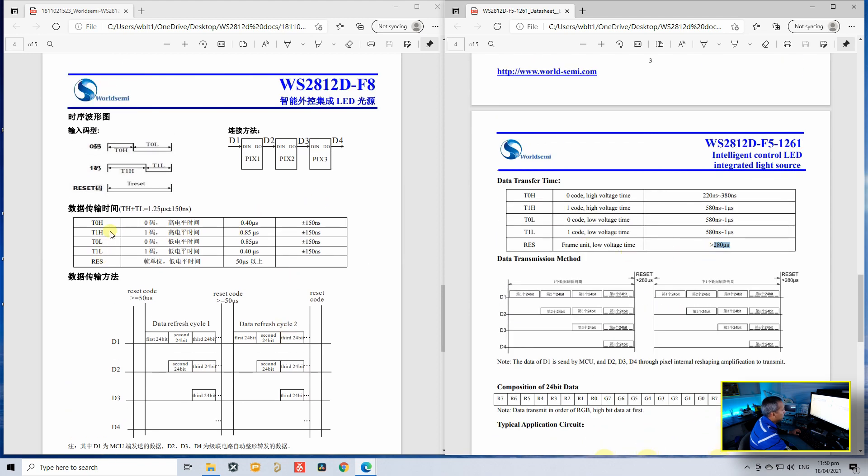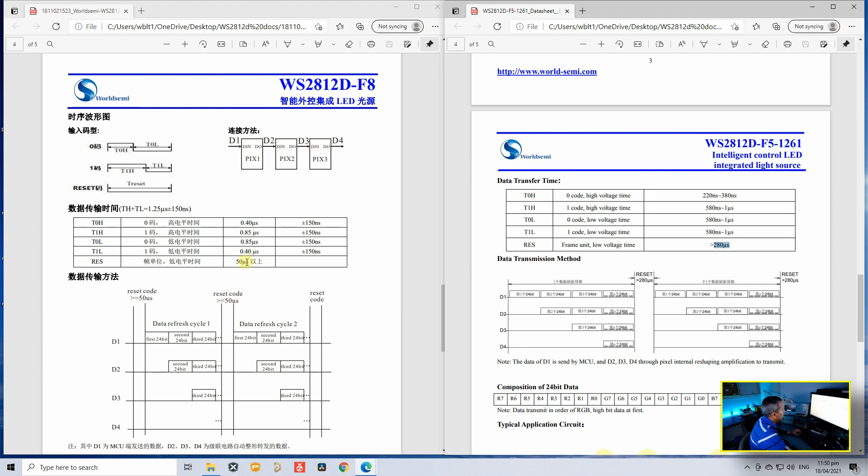You can see the bit timings. These four timings here are pretty much the same, but if you check the last bit timing, which is the time for reset, this LED needs a 280 microsecond reset delay, whereas this one needs a 50 microsecond reset delay.